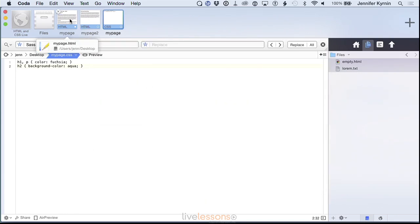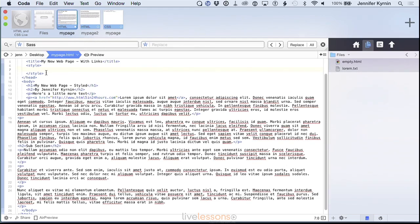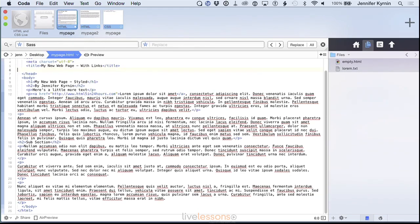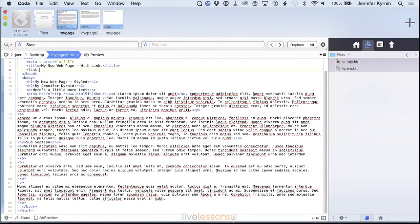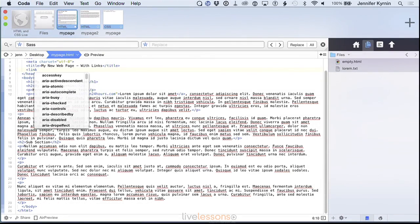Then you can go into your head again, get rid of the style tags and add a link tag. Link tags link documents together, but they're not anchor tags. They don't link them visibly. In this case, they're linking style sheets, but you use the same terminology.